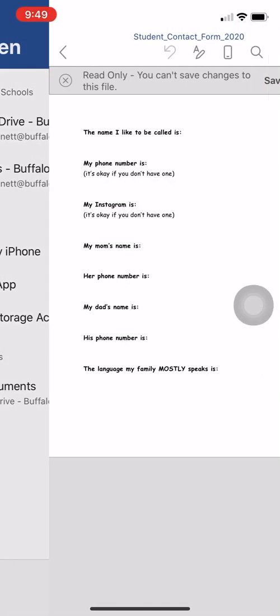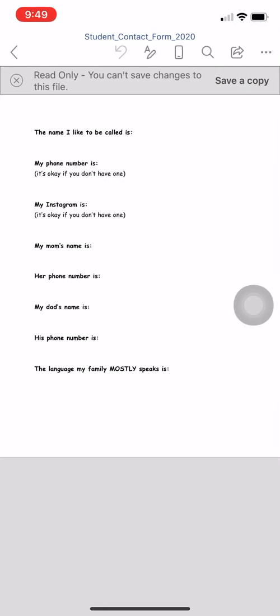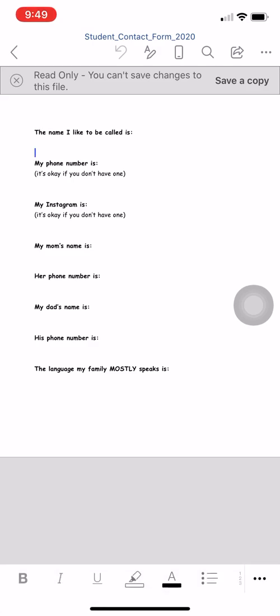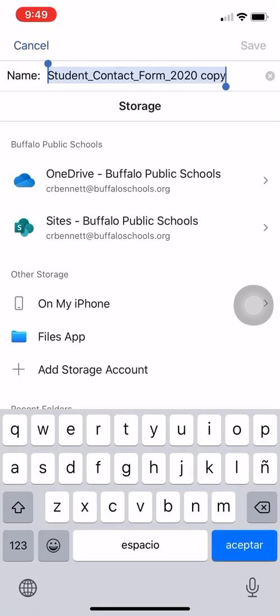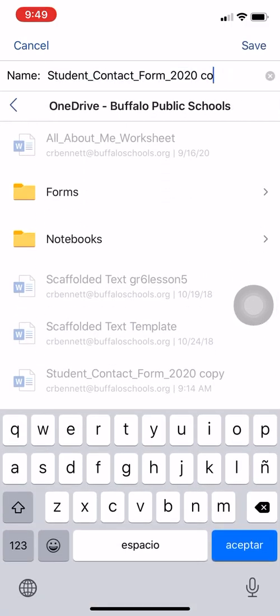So I'm going to click copy to Word, but I still can't type. I have to click save a copy first. If you still can't save, you can click OneDrive, and that will prevent the issue — you'll be able to save. Then you can give it a name; you can usually just keep the same name it was already given, then click save.